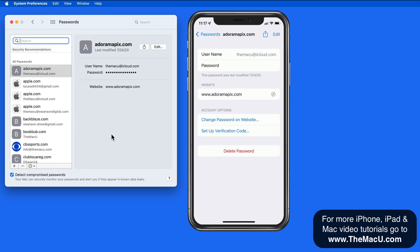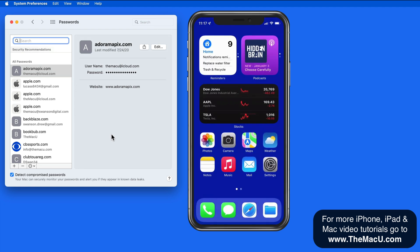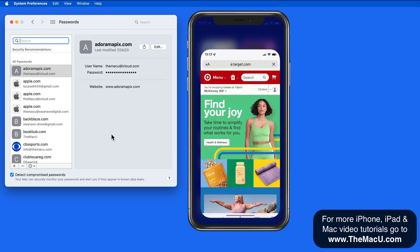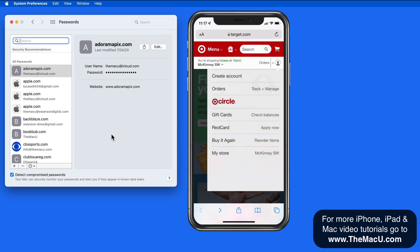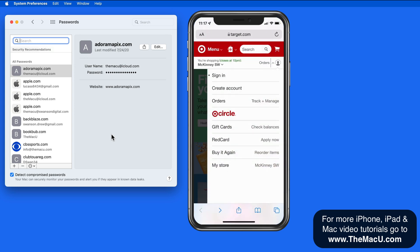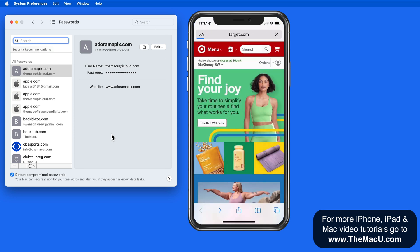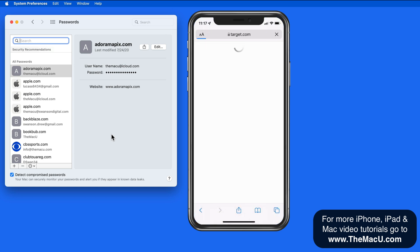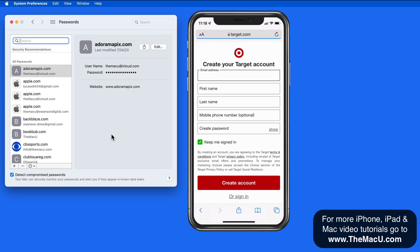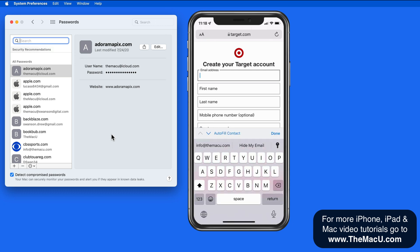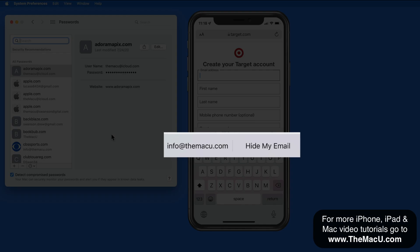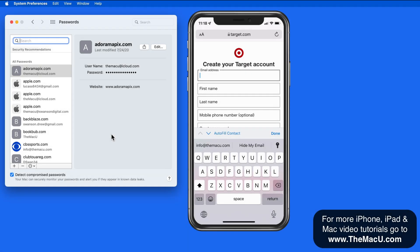So let's go to Target.com in Safari on my iPhone and we'll create an account. I'll need to enter the usual information like an email address, name, and create a password. Notice that I could use the Hide My Email option here, but for this example, I'll just enter my email address.